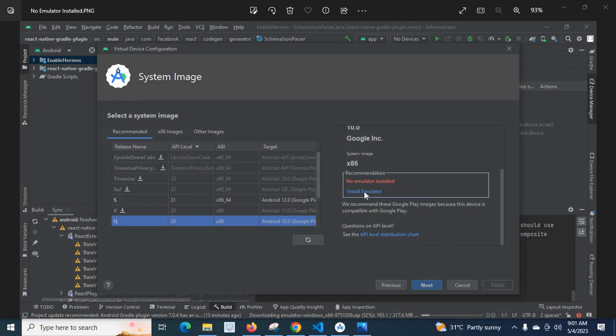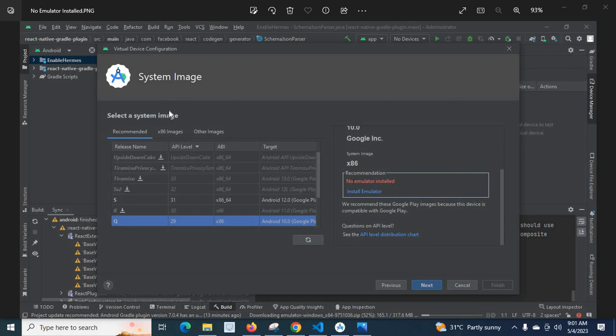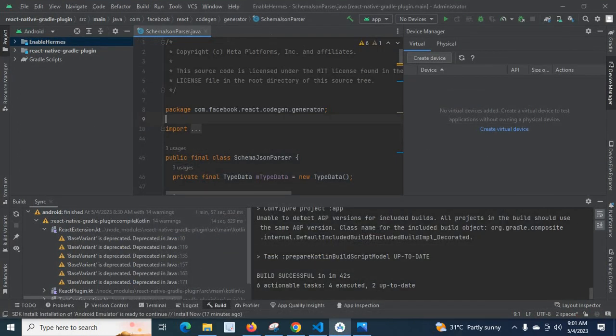So you understand the error message first: no emulator installed. When I click install emulator nothing happens, nothing will be installed and nothing will pop up. This window appears when I try to create an emulator in my Android Studio. Let me minimize this image. This is my Android Studio.